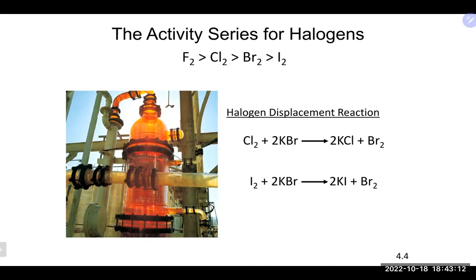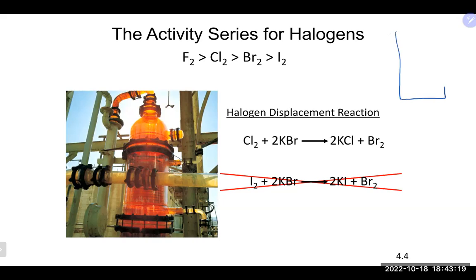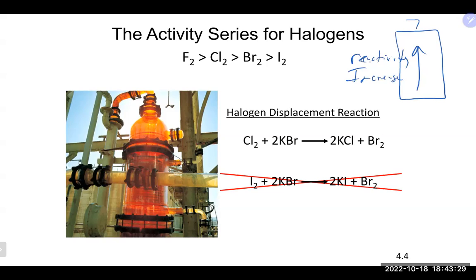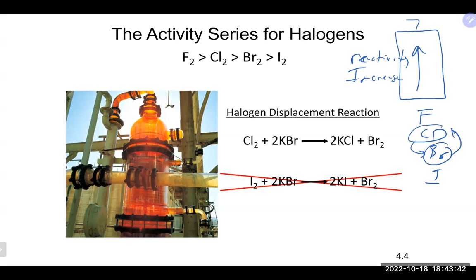For the halogens, the periodic table itself serves as the activity series: reactivity increases going up group 17. So fluorine is most reactive, then chlorine, then bromine, then iodine. Chlorine can replace bromine — that reaction works. But bromine trying to replace chlorine — that does not work. Similarly, iodine trying to replace bromine — iodine is lower on the list — so no reaction would occur.